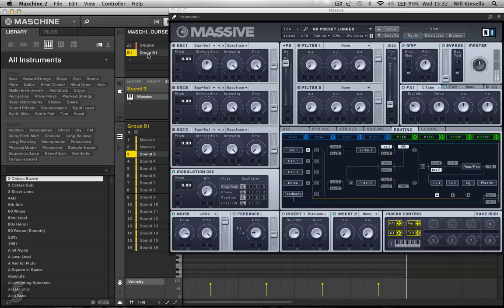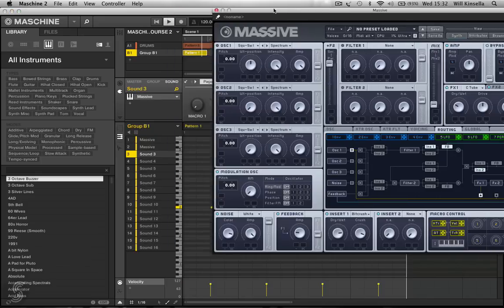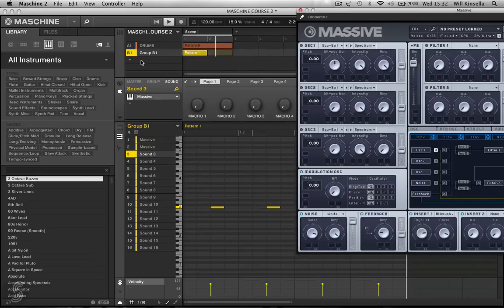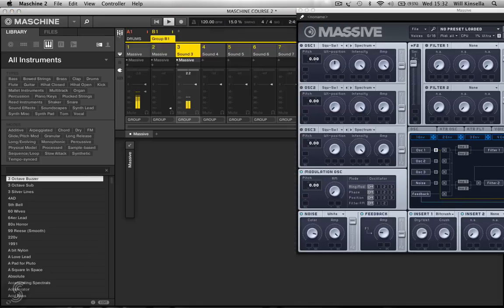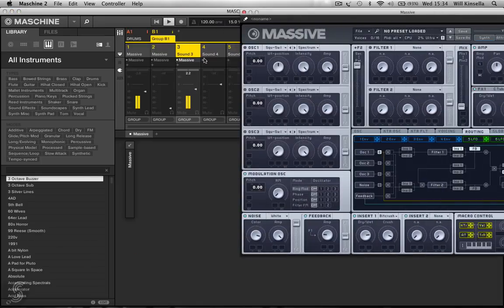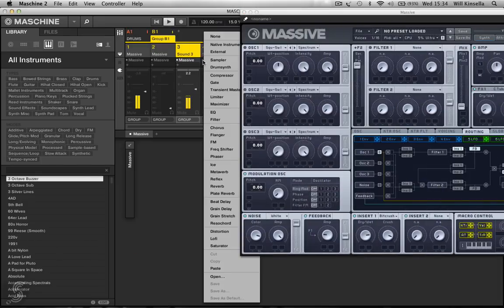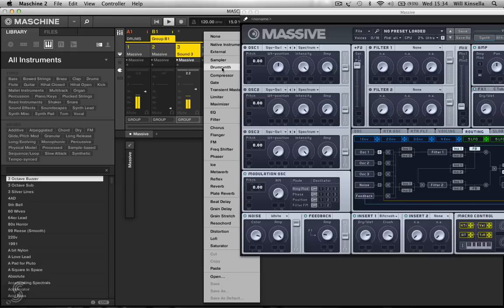Okay, I'm going to go back to my bass group here, go to my mixer. I'm going to create a new Massive synth.